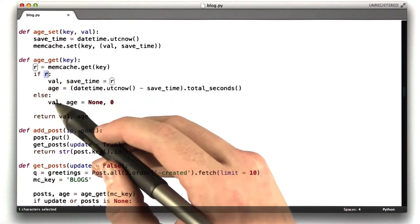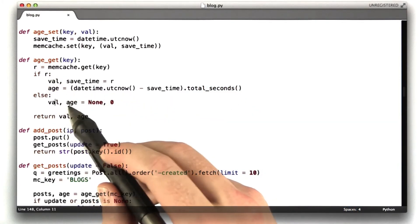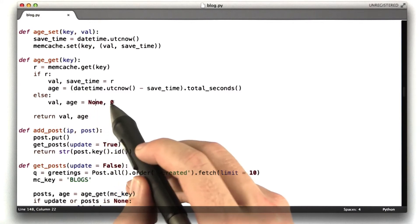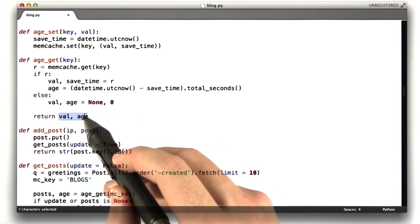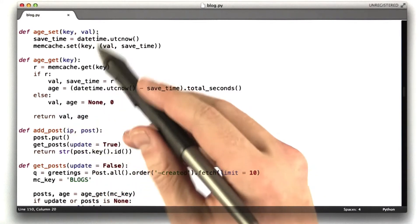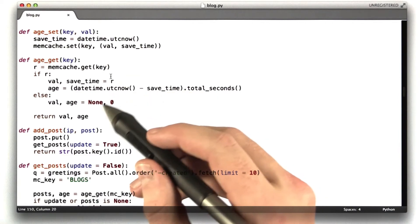Otherwise, if there was nothing in the cache, we just set value, val, and age to be none and 0 respectively, and then we return them. So, these are just handy functions, and I use them a couple places.